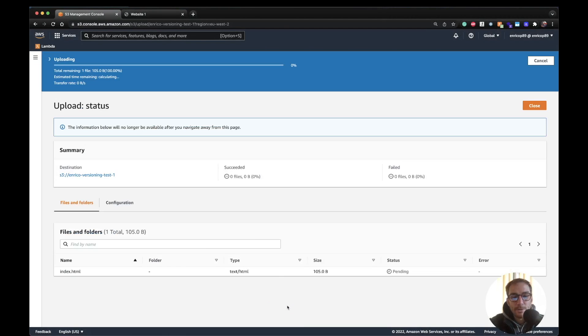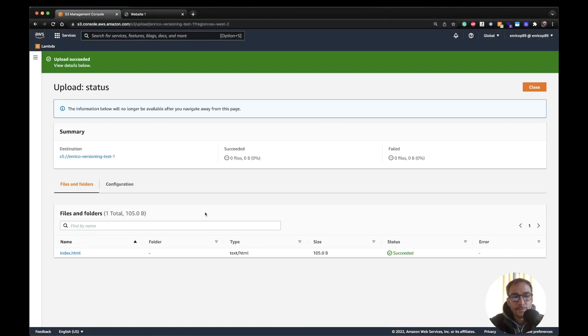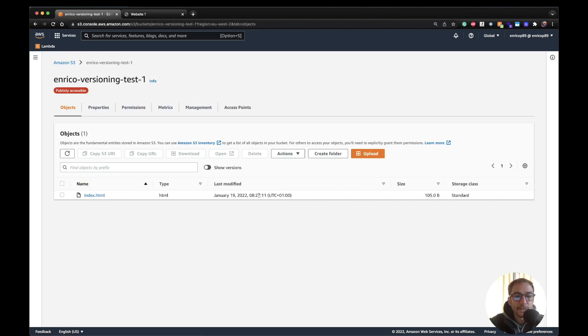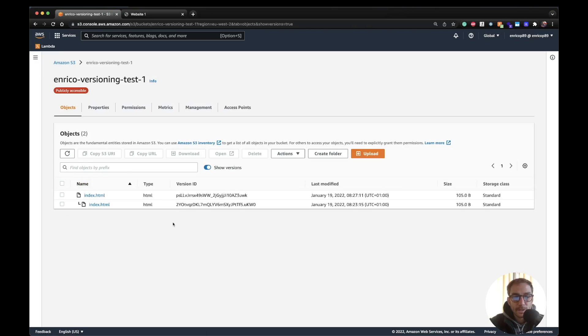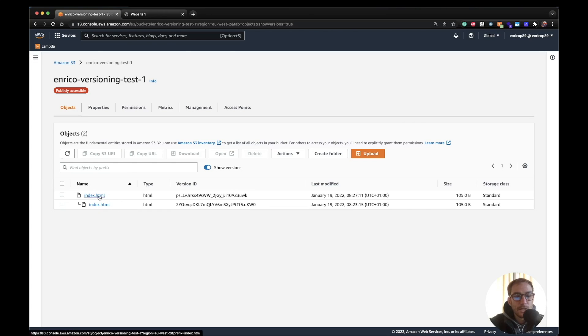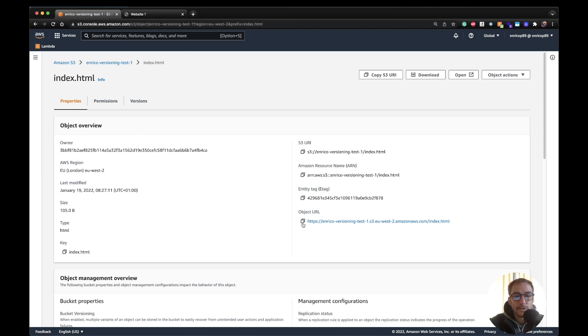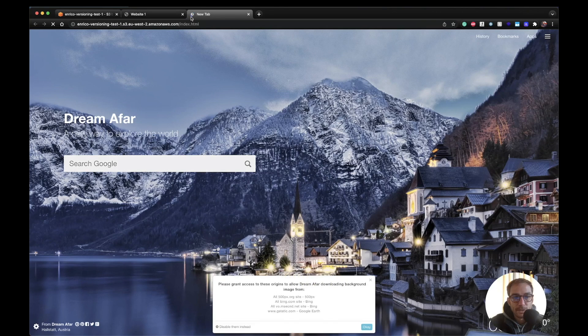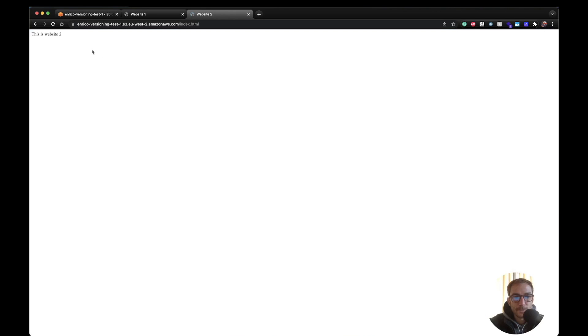I upload the file. File has been uploaded and as you can see now the index file is the latest one just uploaded. But if I click the switch here I will see the two versions. So one is the previous one, the website one, and the other one is website two. In order to see that we just go here, copy the URL again, and we should be able to see website two. There you go.